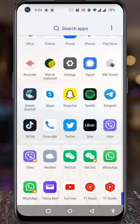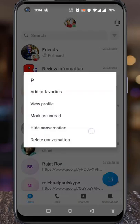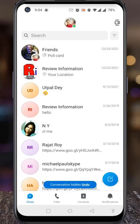Open the Skype app on your phone. Search for the conversation which you want to hide, then long press on it. A new menu will pop up. Tap on Hide Conversation. The conversation is now hidden from view.